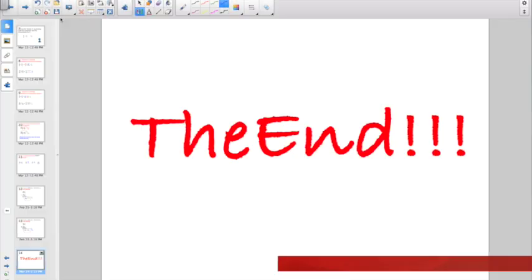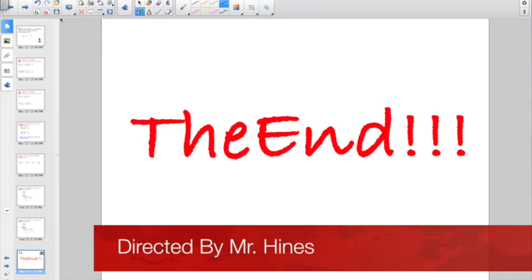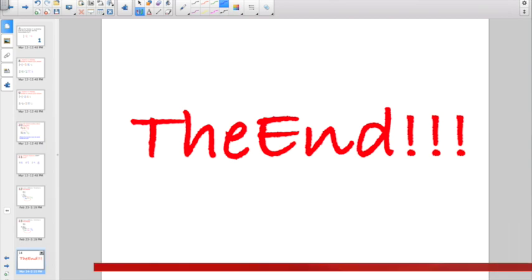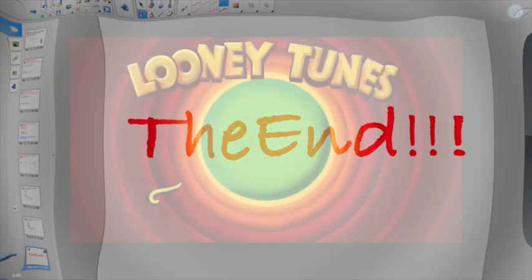All right, that is the end. You are definitely going to want some scratch paper, or maybe a multiplication chart for your Socrative quiz. Go slow, go careful, and good luck.